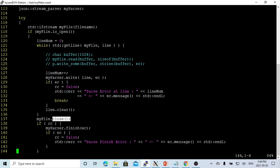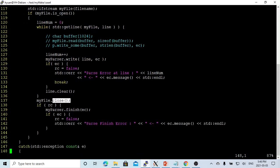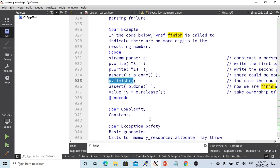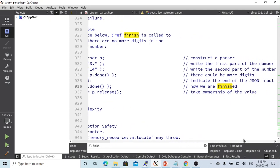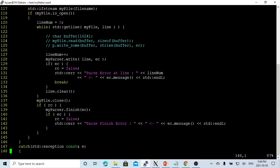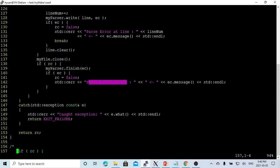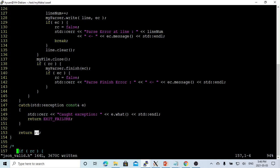After that, we continue reading from the file line by line, making a loop until finished. We close the file. If there's no error, after finishing we have to do myparser.finish. Myparser.finish indicates the end of JSON input. If there's an error, we print it out and return the return code.